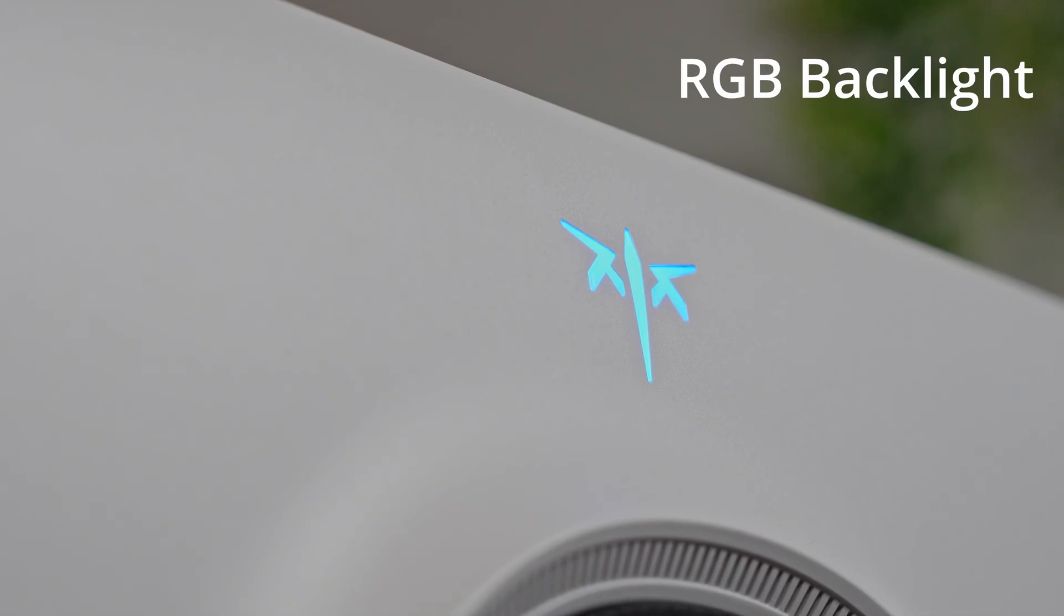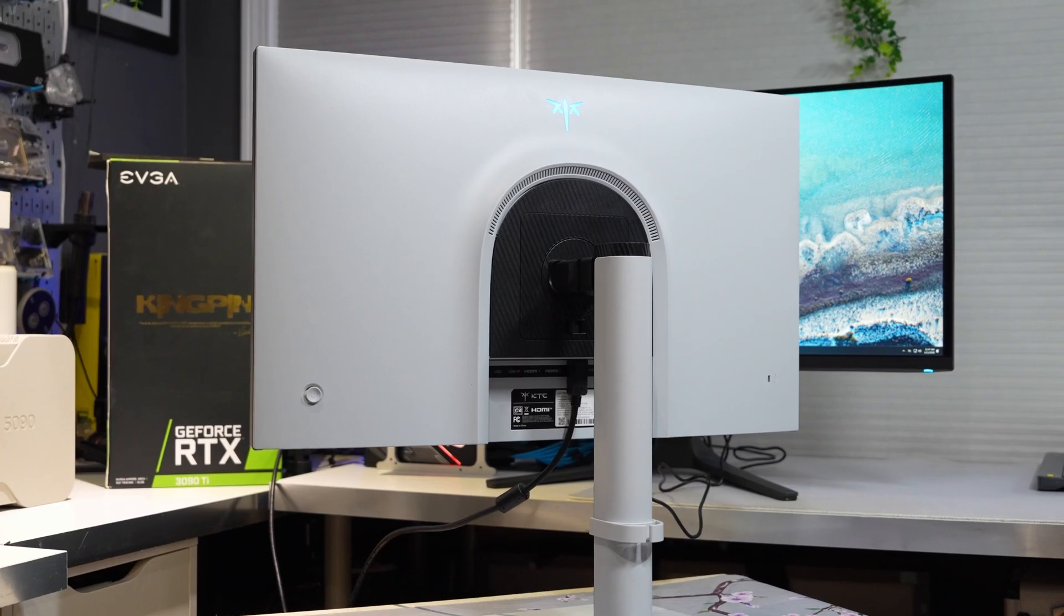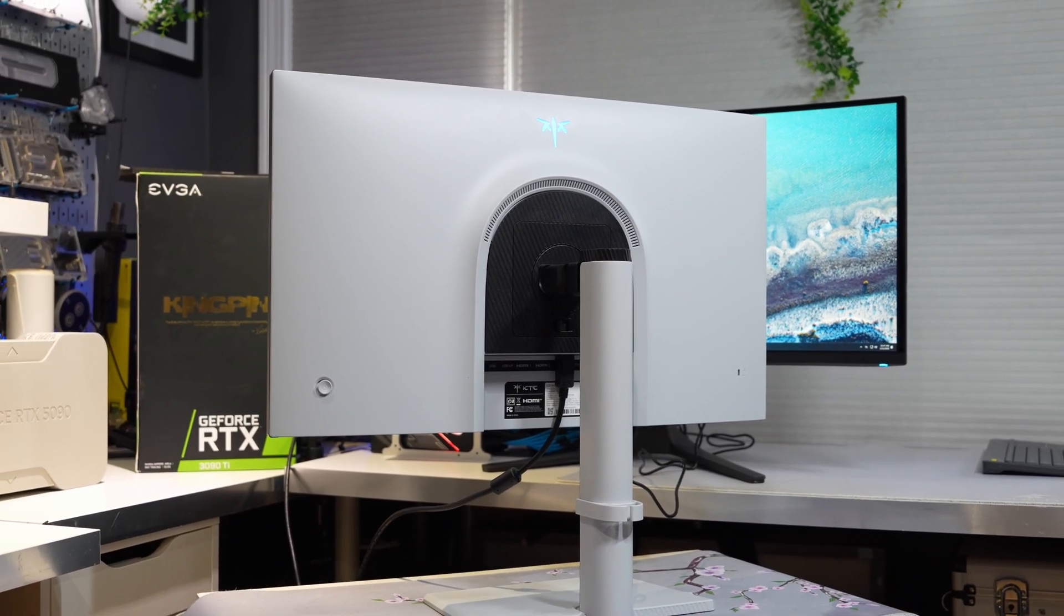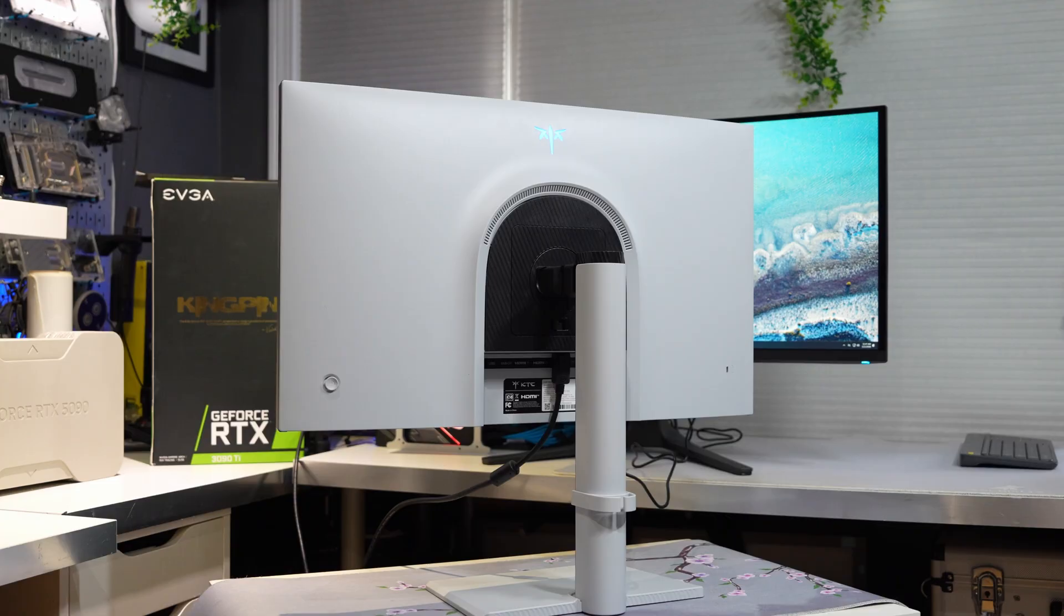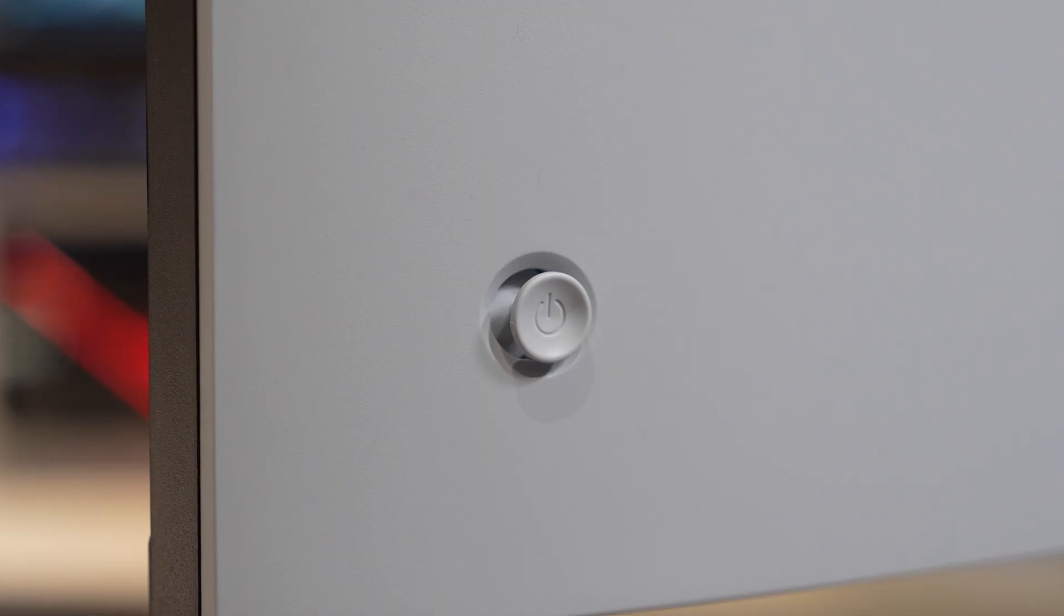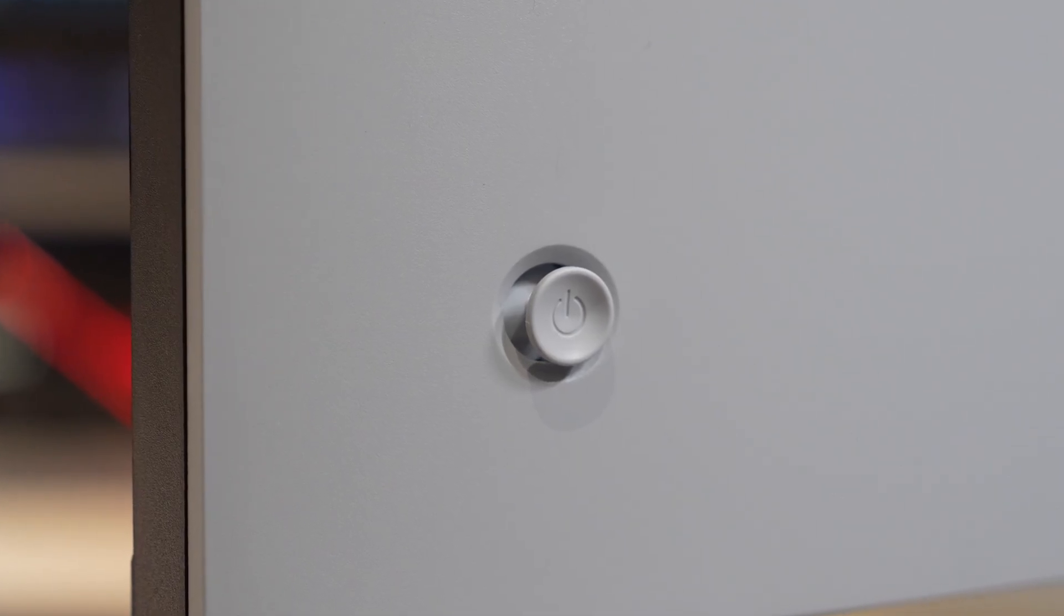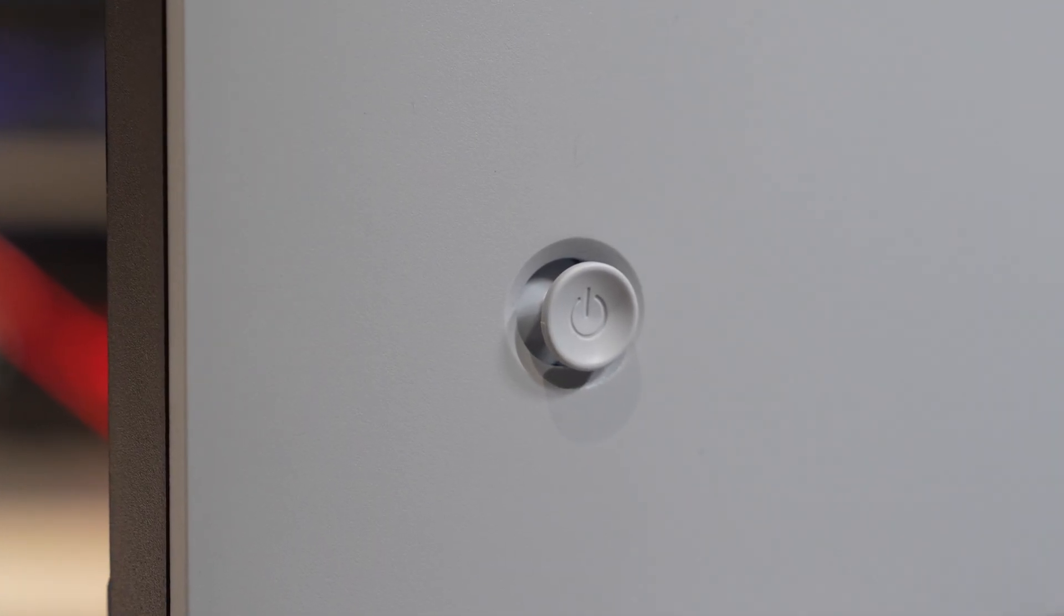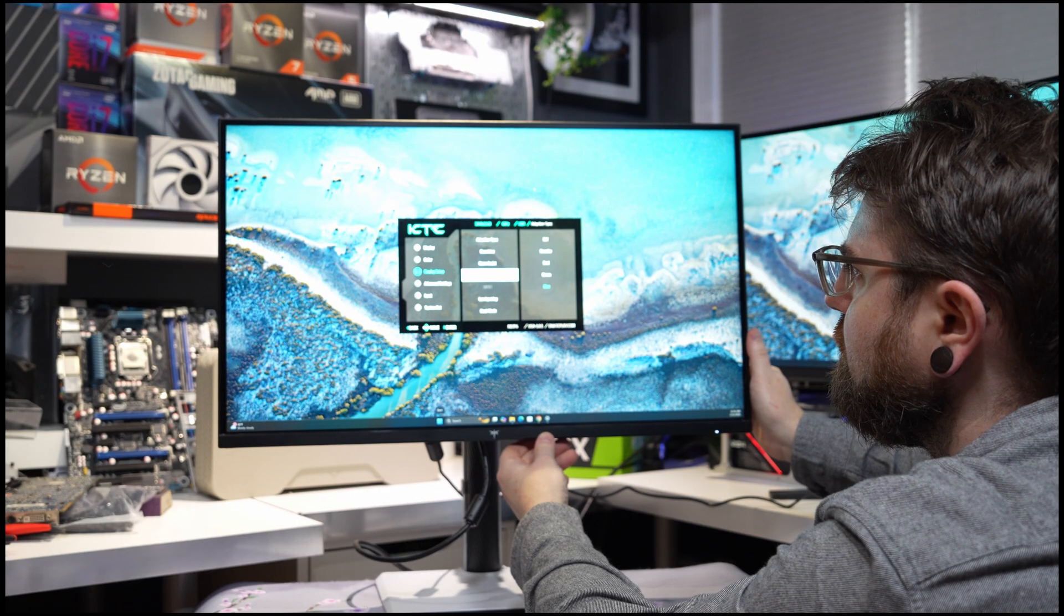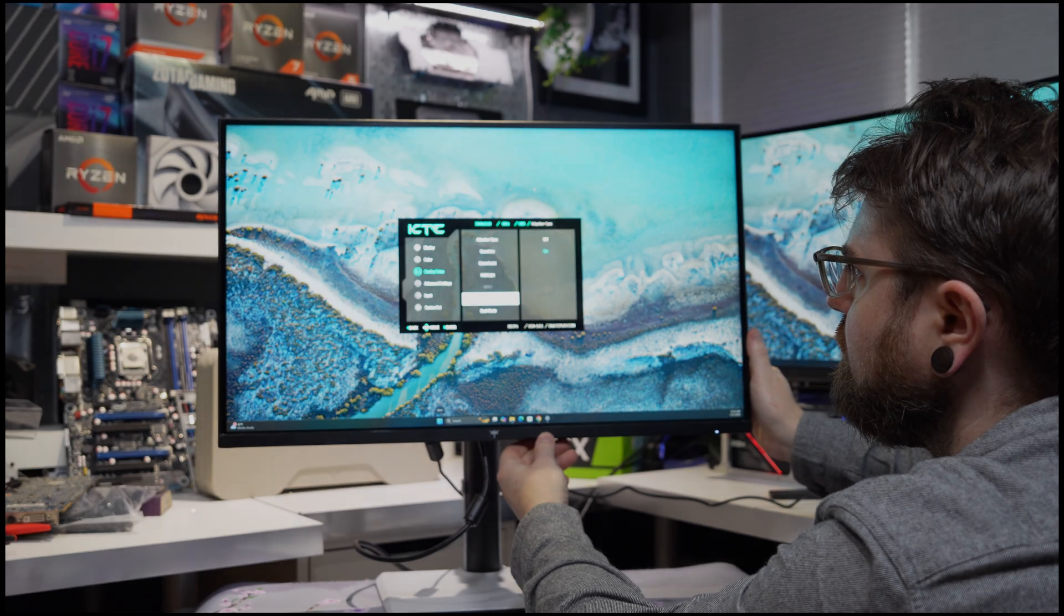Looks are of course subjective, but in my opinion, this is a pretty premium looking design. It kind of reminds me of some of the high-end Sony monitors. It features a rear button to navigate through the menu, but let's get onto the actual screen.